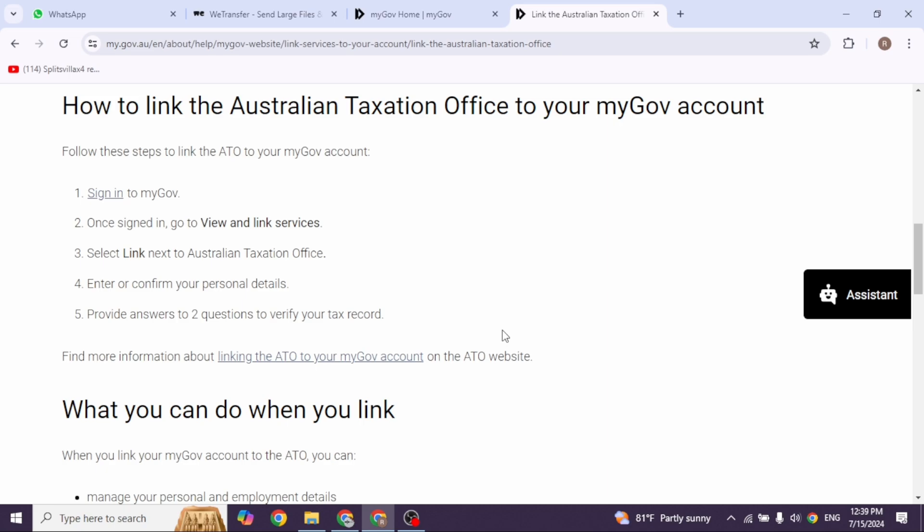So this way you can easily link your ATO to my government account for the first time. If this video was helpful, don't forget to like, share, and subscribe to our channel. Thanks for watching.